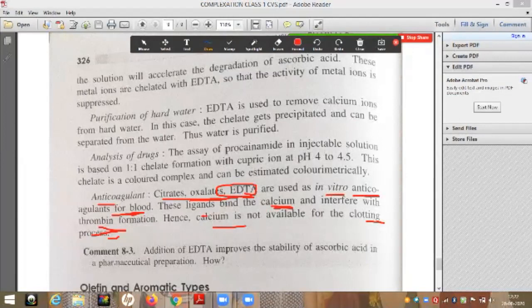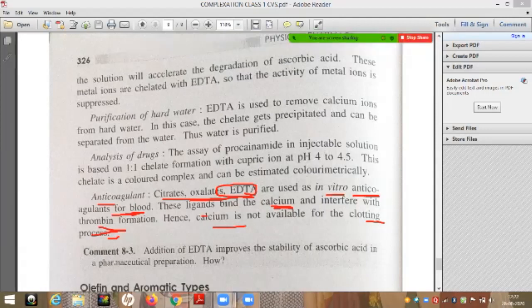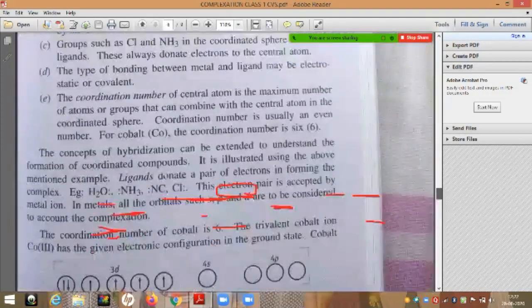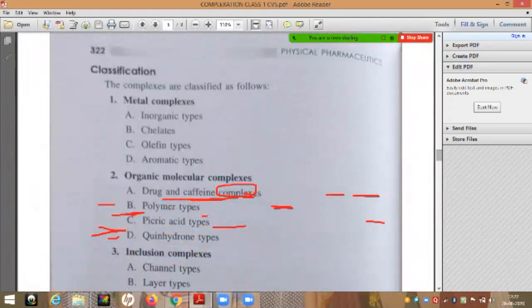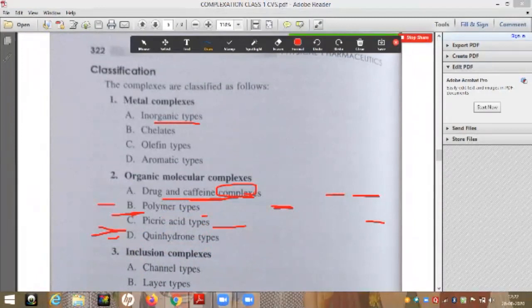Those are some of the applications of chelate type complexes. In today's class we covered four types of metal ion complexes: inorganic type (example: hexamine cobaltic fluoride), chelate type, olefin type, and aromatic type.